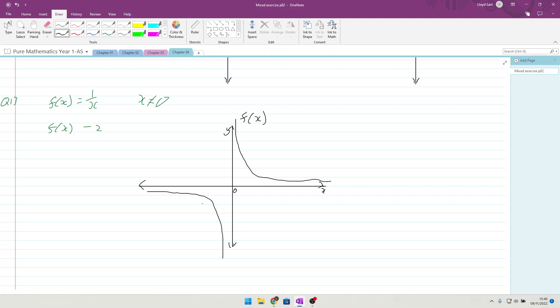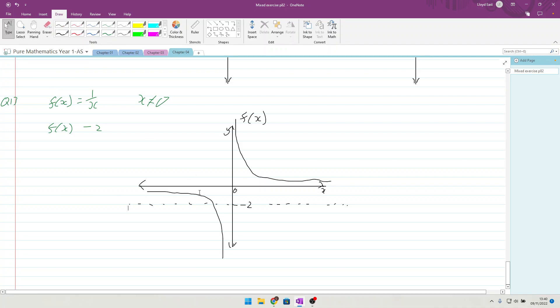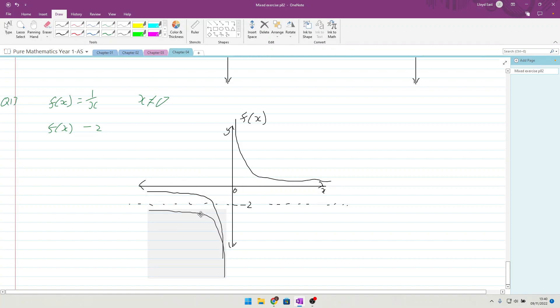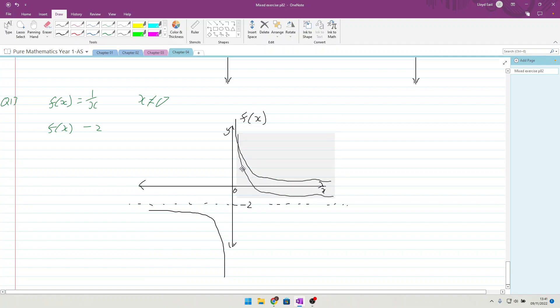When we have f(x-2), we are going to be dropping the whole graph down by 2, which means that asymptote is going to come down here to -2. I'm going to show the asymptote with the dotted line like that.